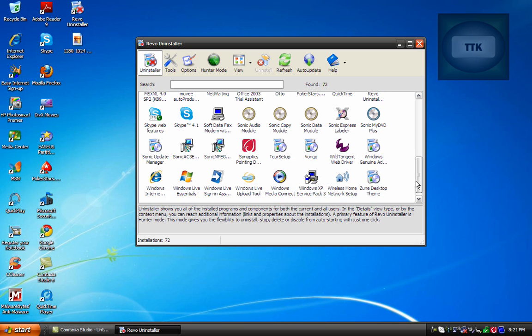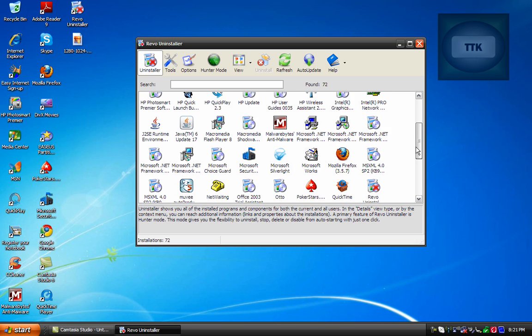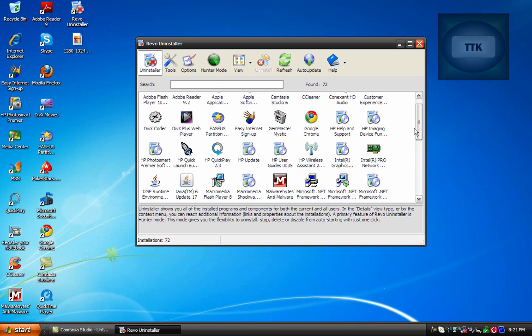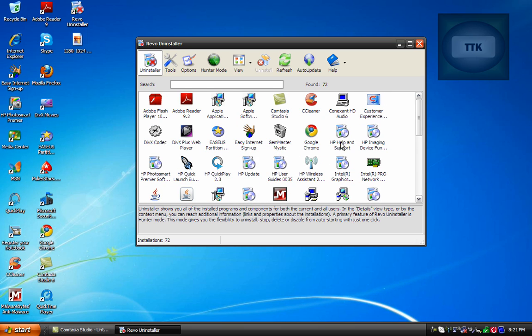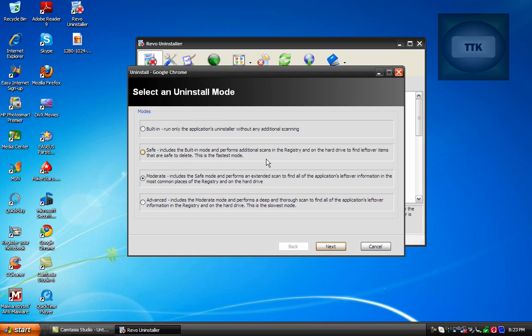So search for the program you want to uninstall here and in this case we're looking for Google Chrome so I'm going to select it and then I'm going to click Yes to continue the uninstallation.